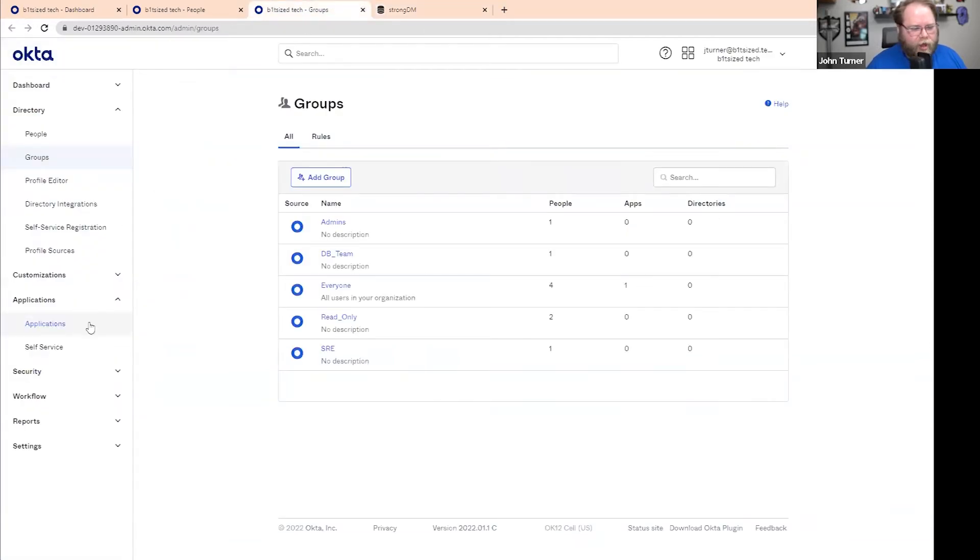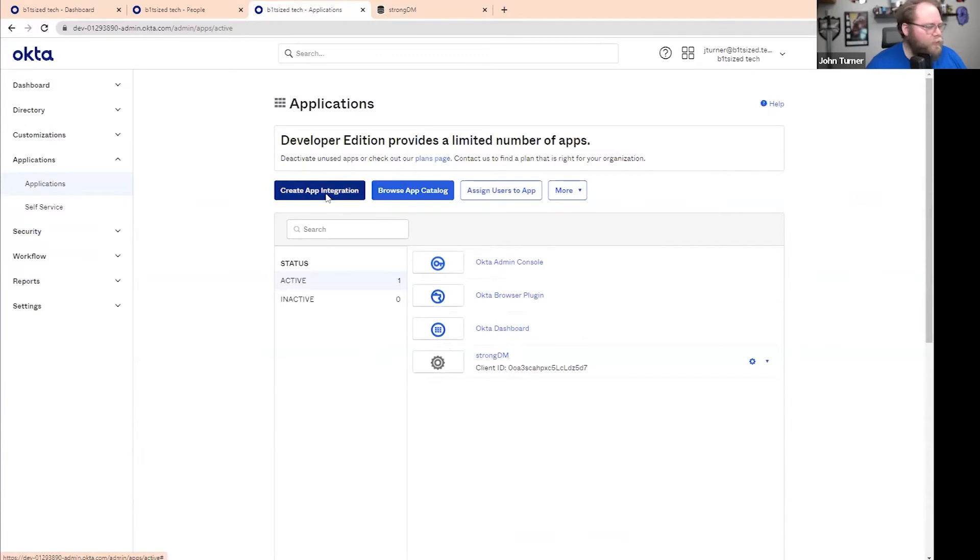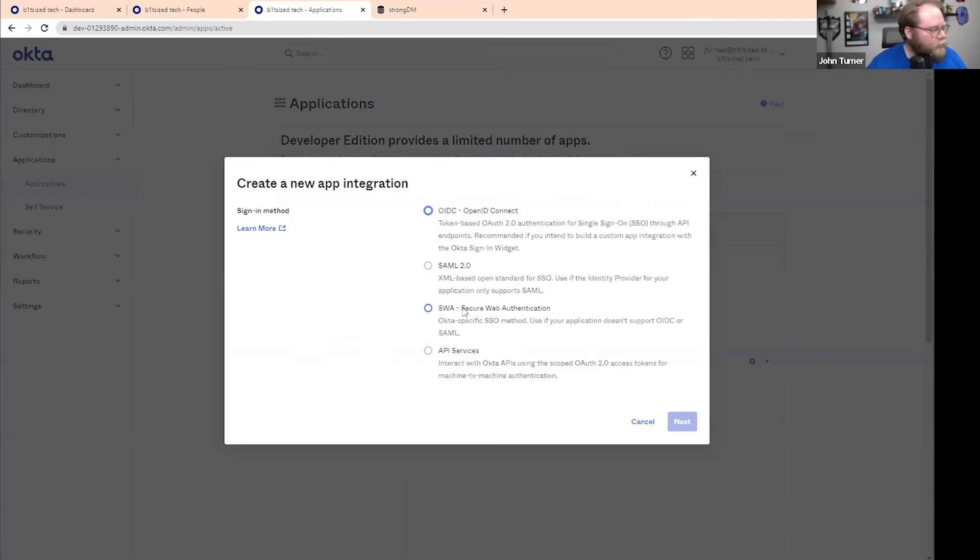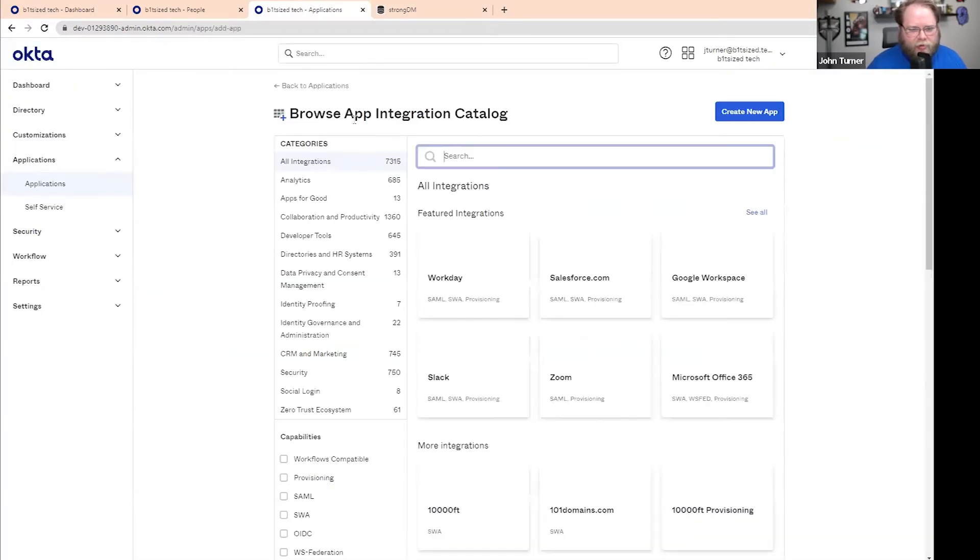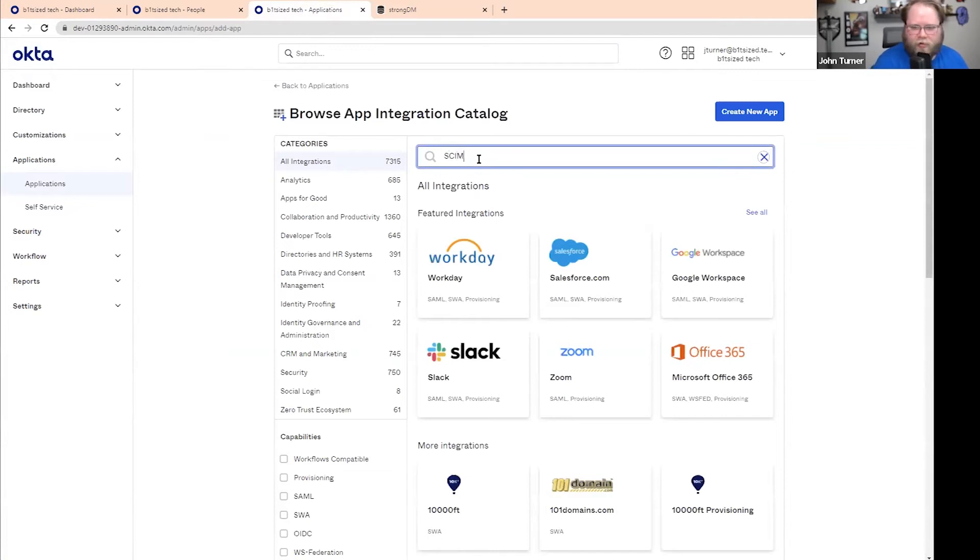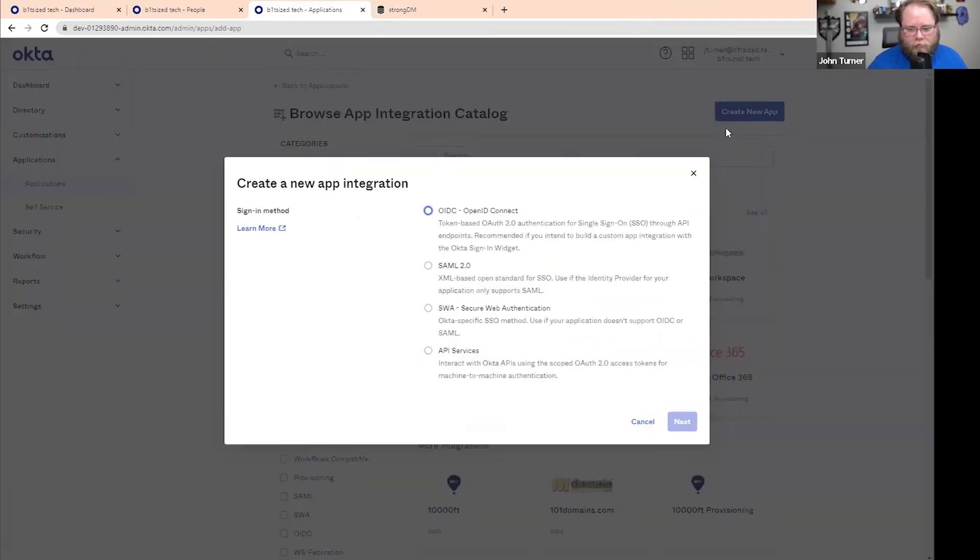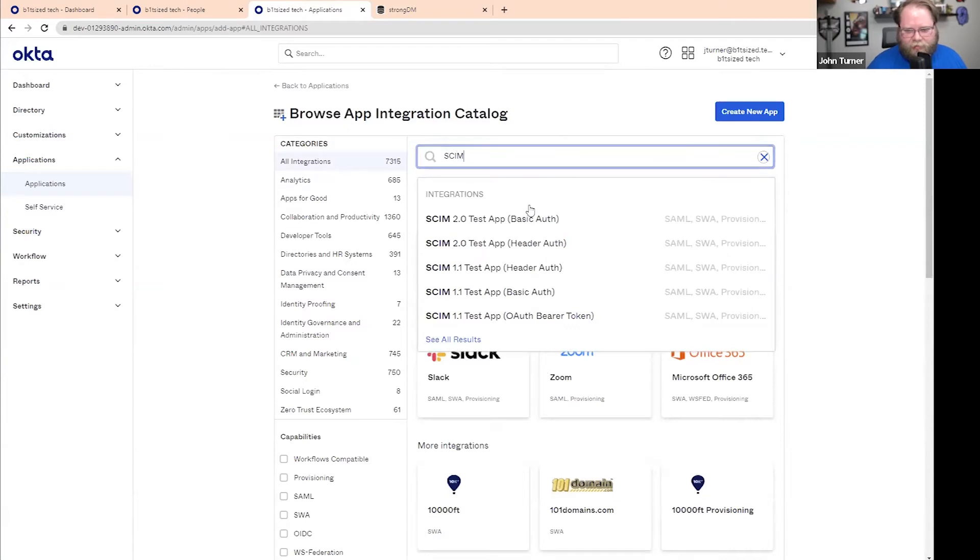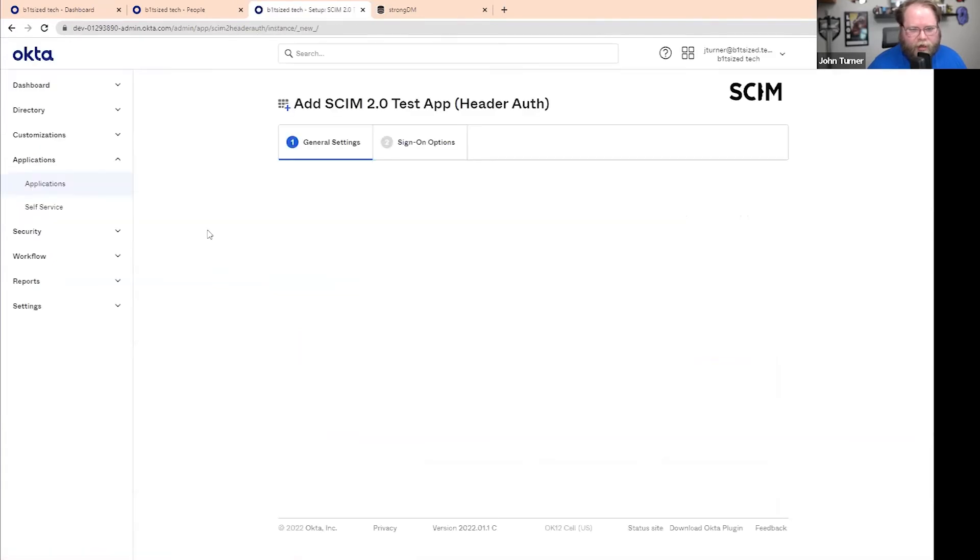So we're going to go to applications. At the moment, we do have to use a separate application. We're currently in the approval process. But if I go here to create application, we want to use SCIM. I'm in the wrong place. I need to browse the app catalog is what I need to do. Now I want to search for SCIM. Got ahead of myself. There we go. And we want to choose the header off. So we want to use SCIM 2.0. We'll click add.